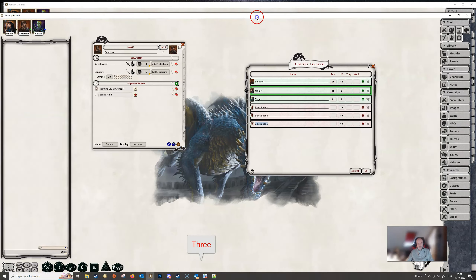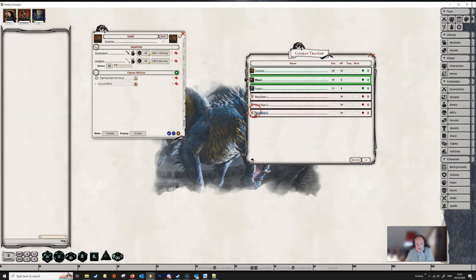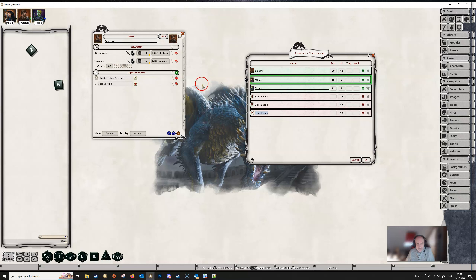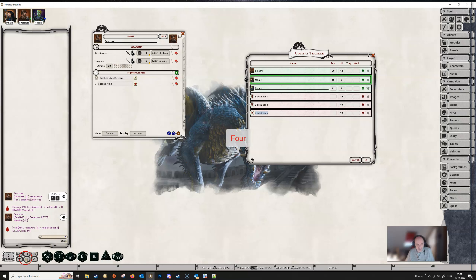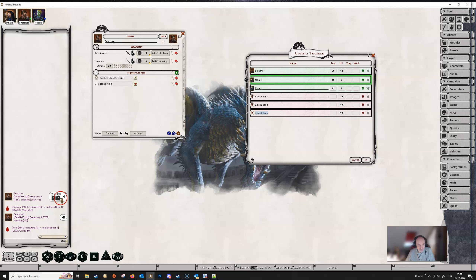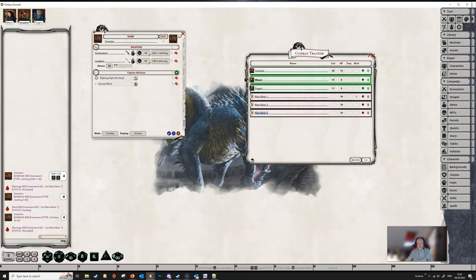Switching to the player view: if Smasher does some damage and then realizes it was a mistake, they can right-click over the dice roll, make it negative, and drag the damage back onto the bear to remove it. If it should only have been half damage, right-click again and select 'Half' — that changes the damage to half — then drag it into the wounds category of the bear.